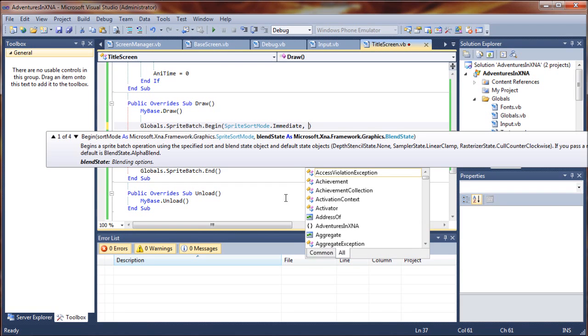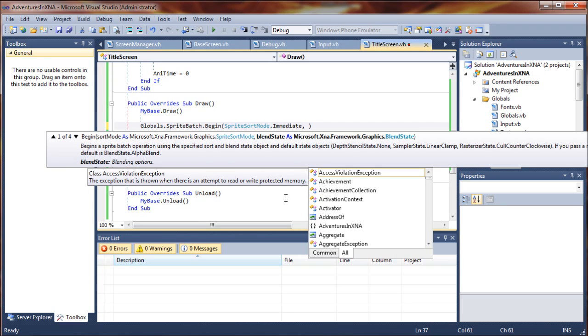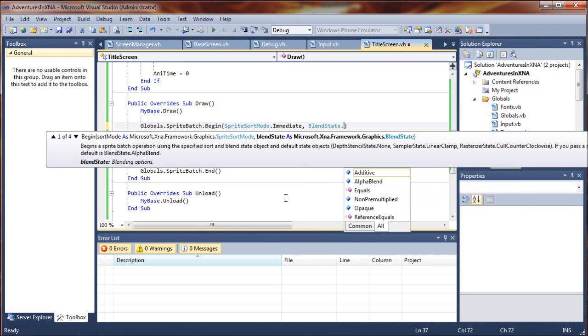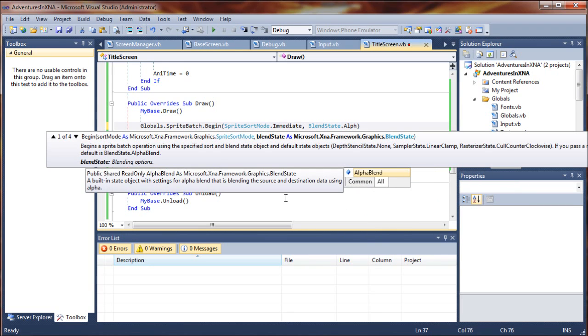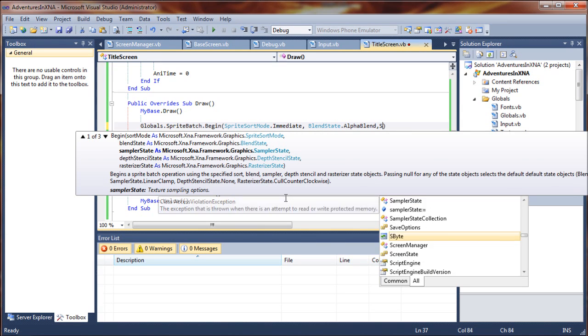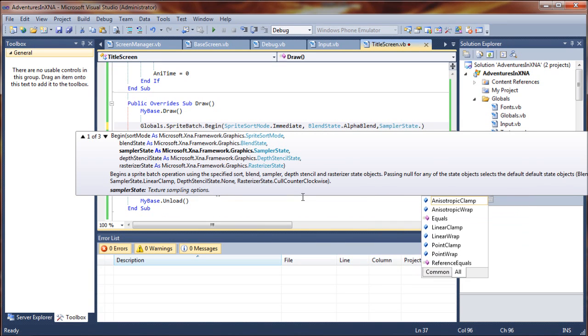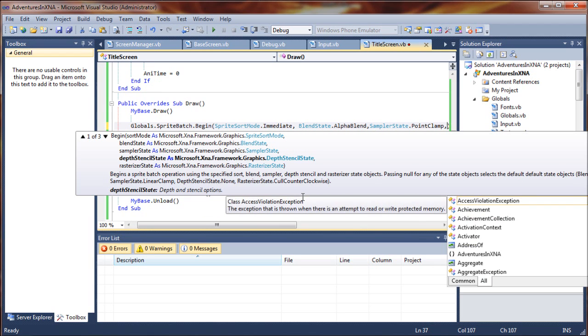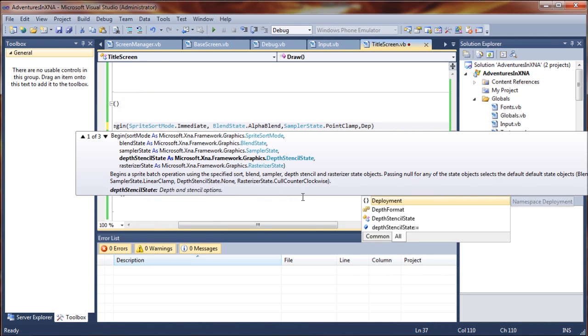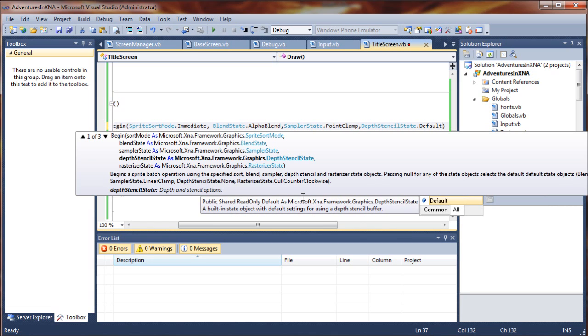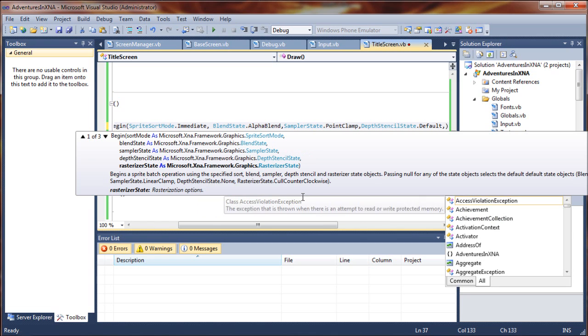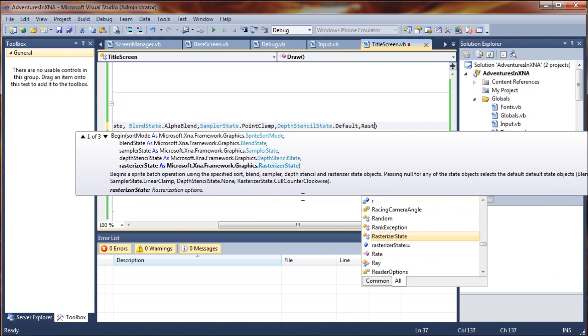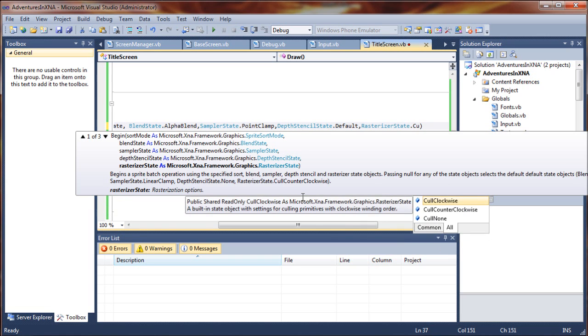So blend state is going to be alpha blend. And then we are going to have our sampler state. We'll set that point clamp. And depth stencil state dot default. And then our rasterizer state dot cull none.